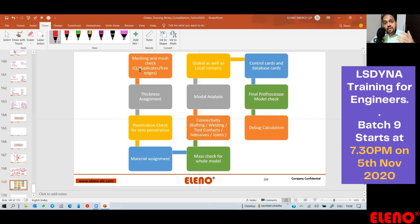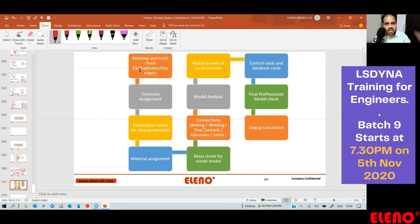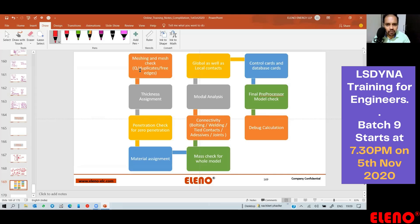If you are checking characteristic length you can check that as well. Next, you have to assign thicknesses to the 2D parts, or assign cross-sectional type, diameters, cross-sectional area definitions — Ixx, Iyy, Irr — whatever it is in thickness assignment. For 3D elements, you have to define the element formulation.